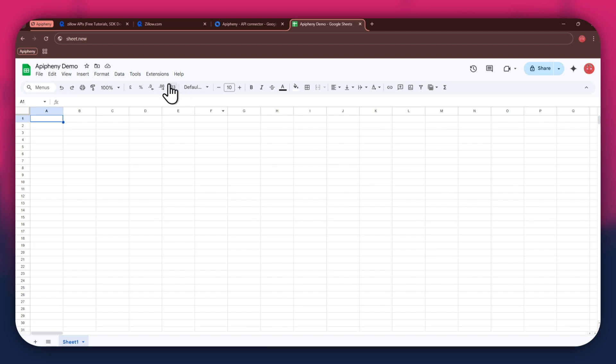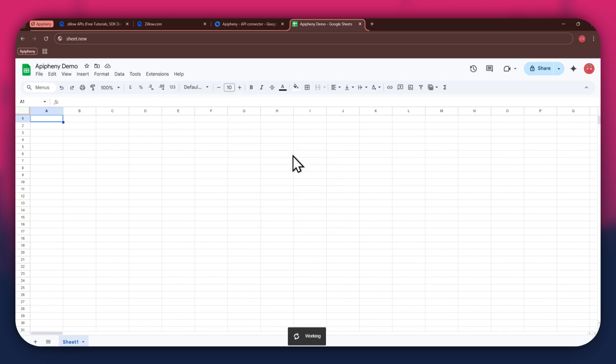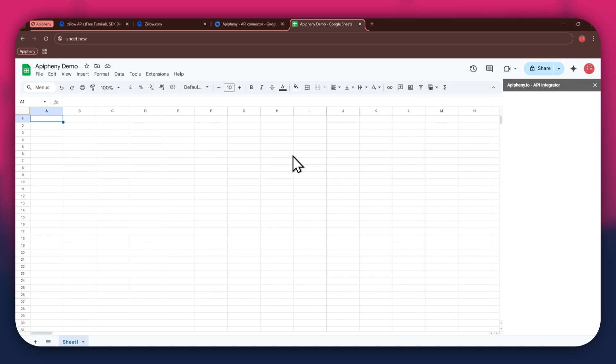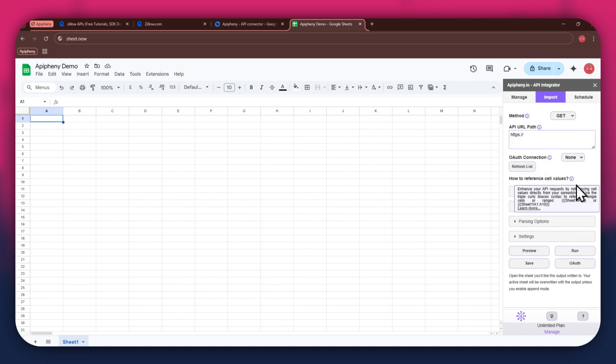After installing the extension, open the extensions menu and the Epiphany extension will start displaying at the bottom of it. Simply click on it and select Import API from the submenu. Now wait for it to load and a new side panel will appear on your screen. You will have the URL field at the top, then the Reference and Cell Values section beneath it.